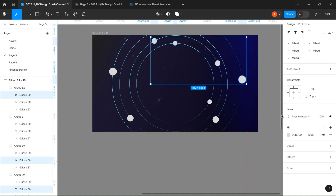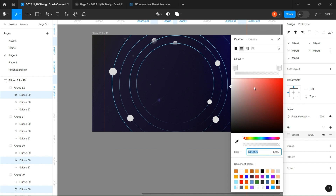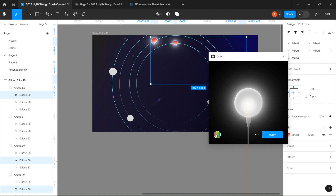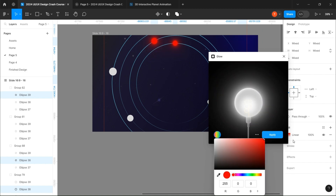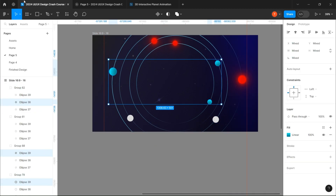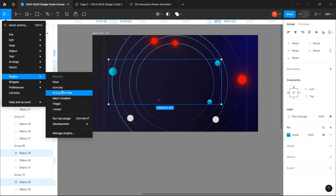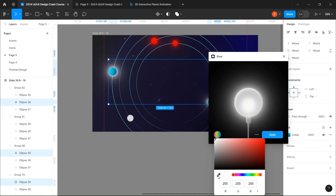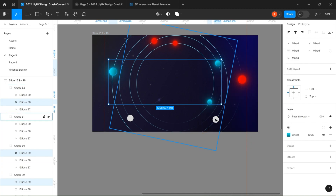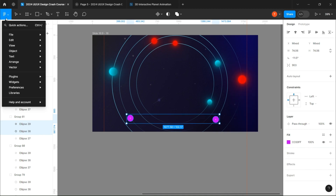Let's add some color to the moons. For that, I'm going to use the glow plugin.